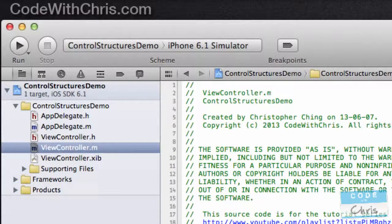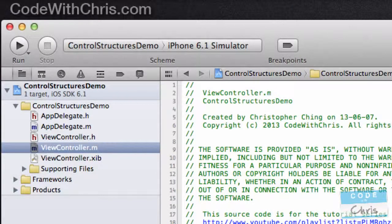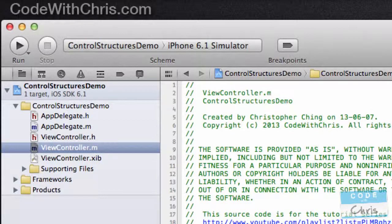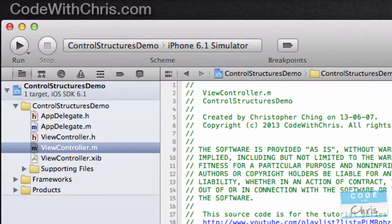You can download this Xcode project from the link on the screen or in the description below. The first thing we're going to talk about are if statements, and if you're familiar with other programming languages, you'll probably pick this up really easily.